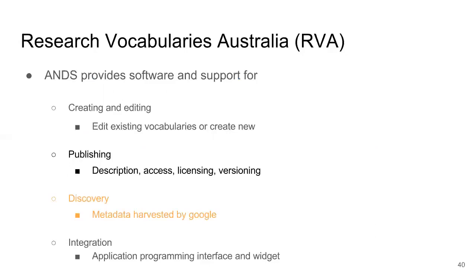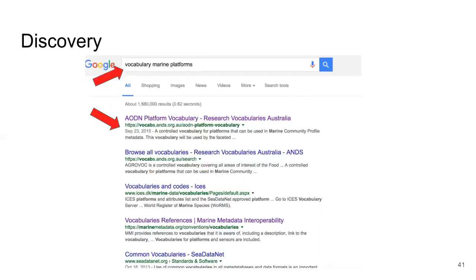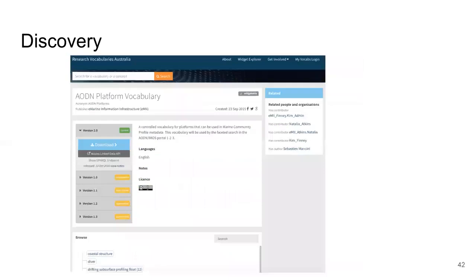On to vocabulary discovery. RVA helps to make vocabularies more discoverable. The metadata from the RVA publishing portal is harvested by Google. I can search Google for marine platform vocabularies and find the AODN example — the AODN Platform Vocabulary is hosted and published by RVA. Google points me back to the landing page for the vocabulary where I can see what it is, what it is about, access conditions and how to get access. Because the vocabulary is hosted by RVA, I can browse the vocabulary through the web portal. RVA provides information that helps to make an informed choice about whether the vocabulary may be suitable for my purpose.